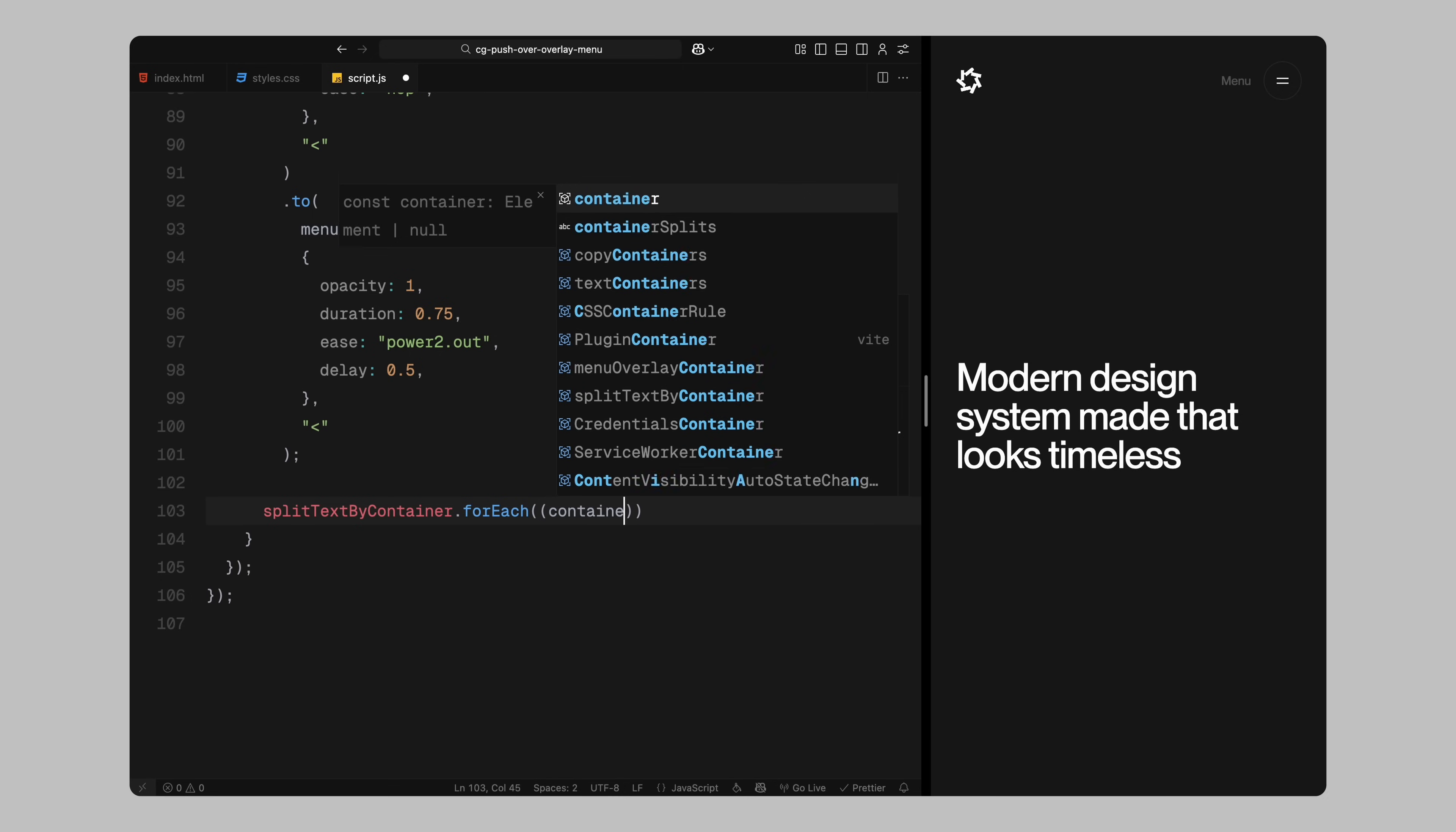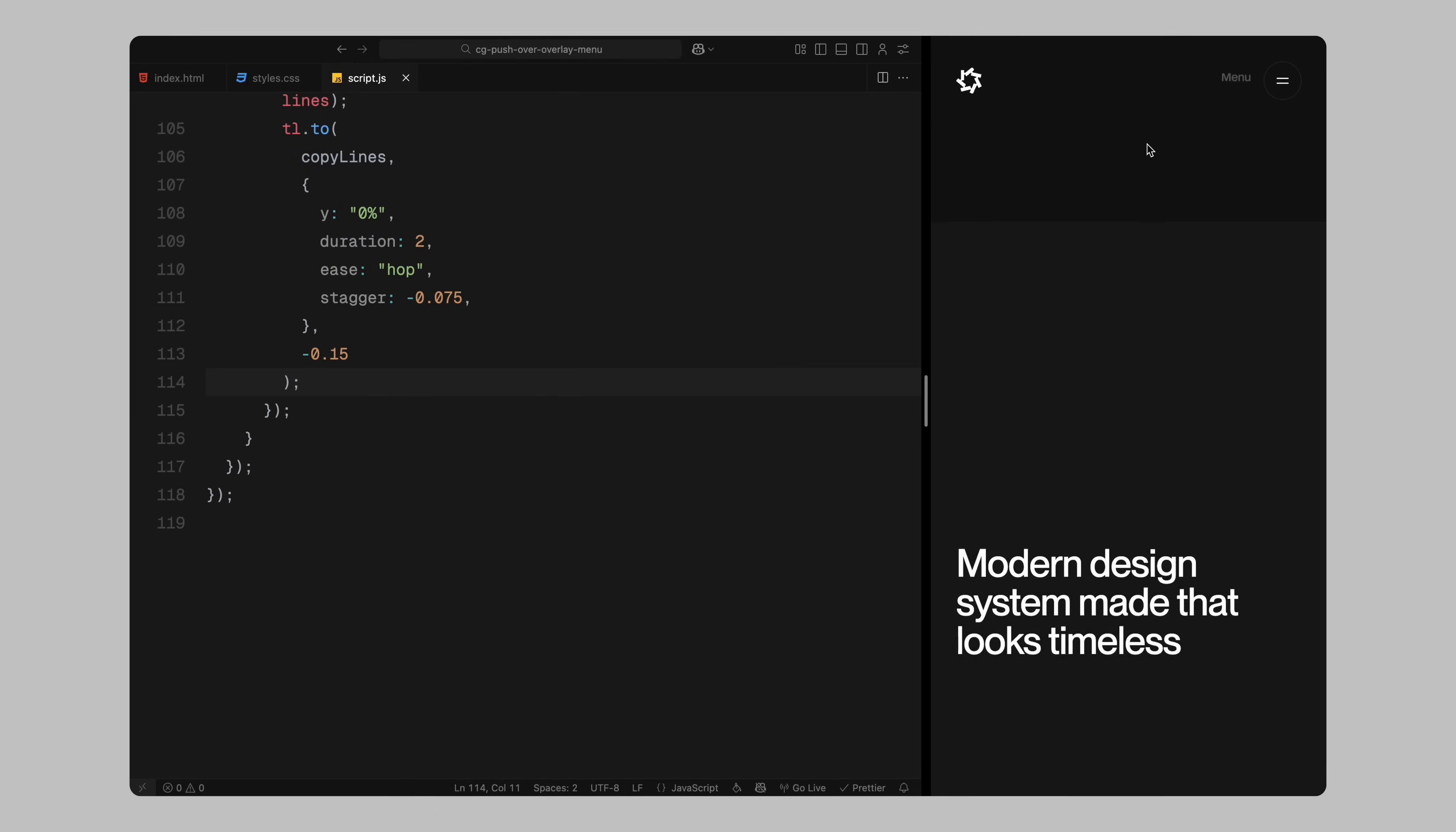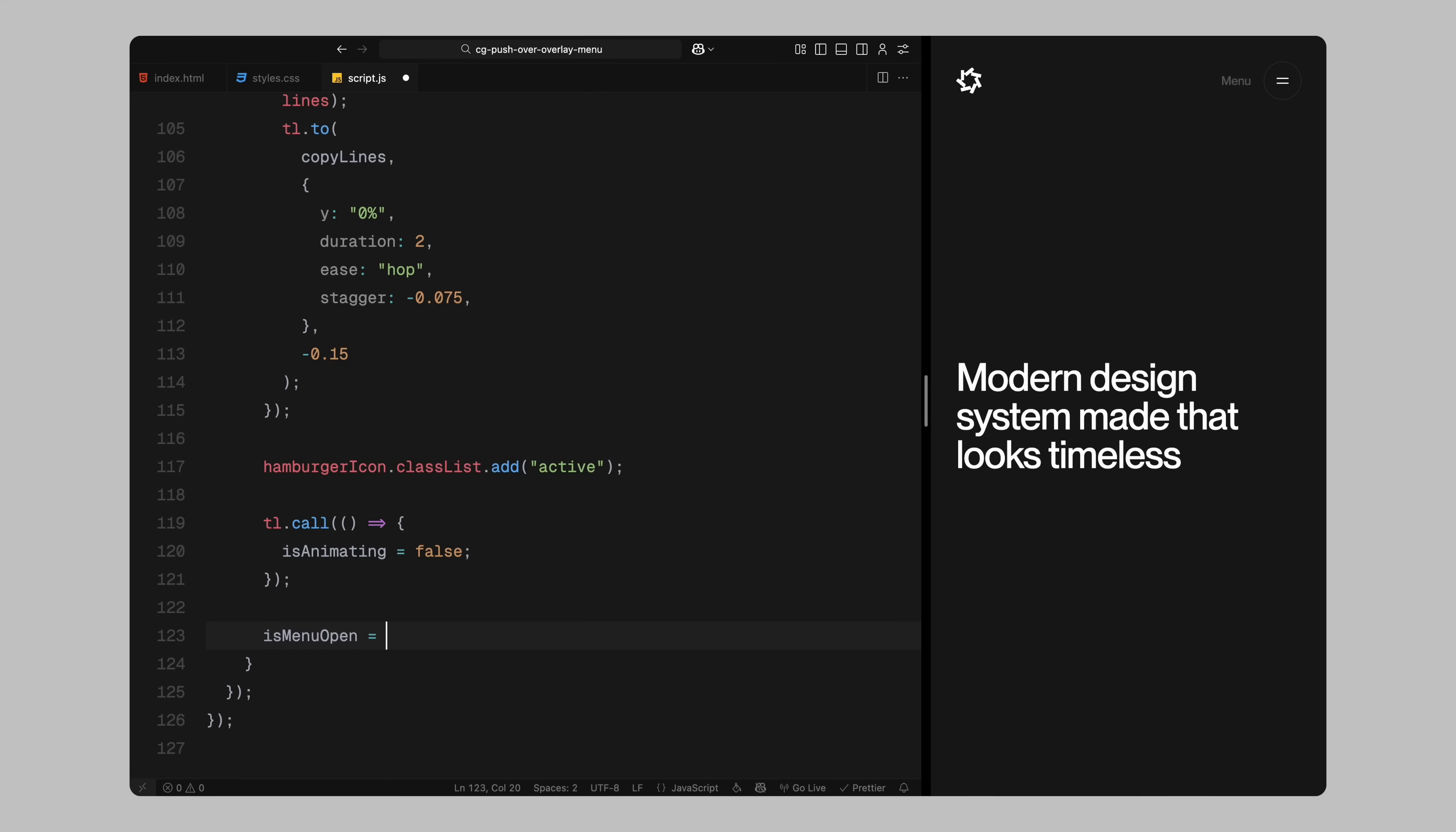Next, I loop through each container split lines, flatten them into one array and animate them all to slide down into place from above. I add a negative stagger value here, so the lines appear in reverse order, giving the reveal a bit more rhythm and character. Finally, I activate the hamburger icon by adding a class that triggers the CSS transformation into an X shape. And at the very end of the timeline, I call a function that resets the is animating flag back to false. This allows the user to interact again once the animation is fully complete. I also set is menu open flag to true, so the next click will trigger the closing animation.